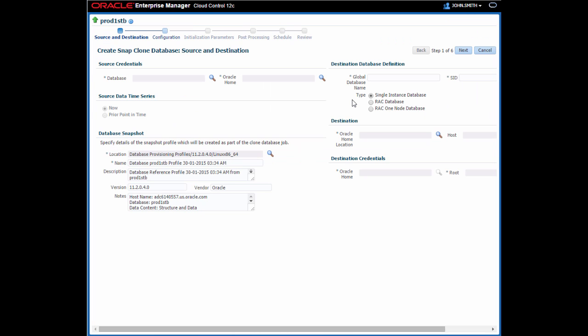On the source and destination step, I need to provide credentials for the source database and the host containing the Oracle home for that database.